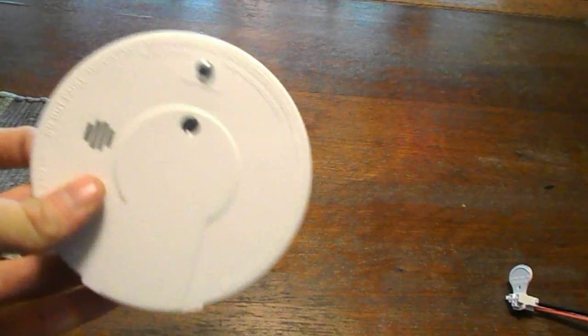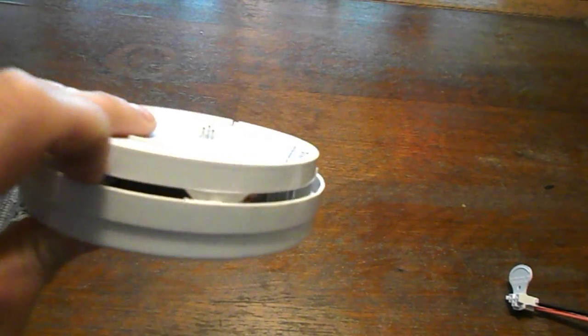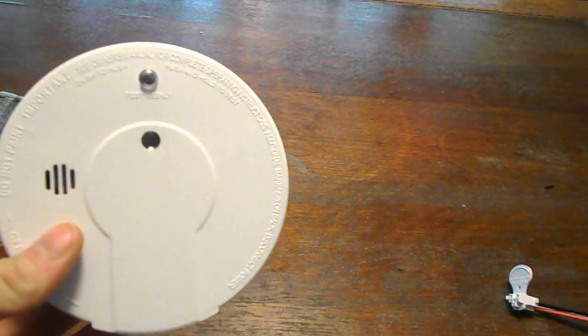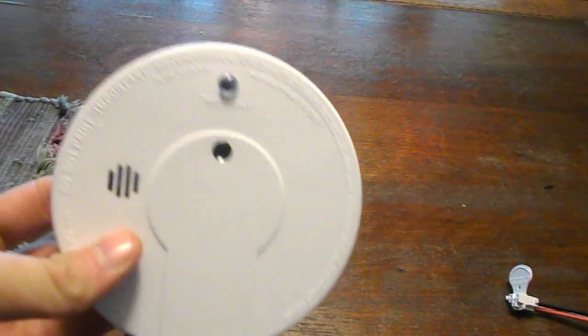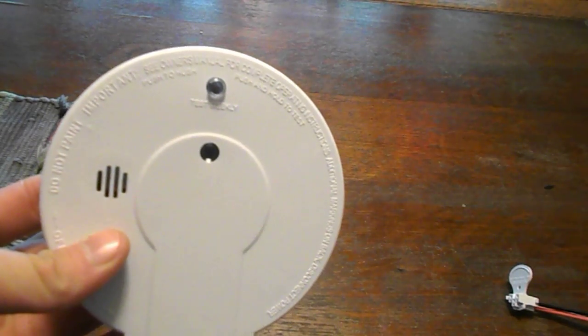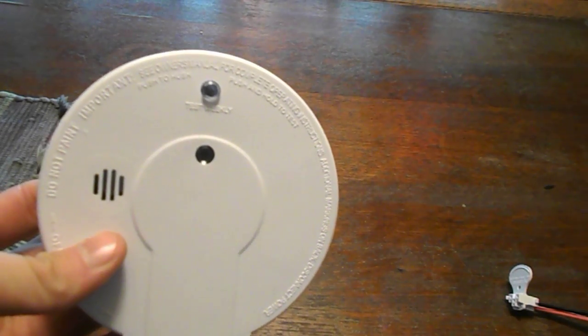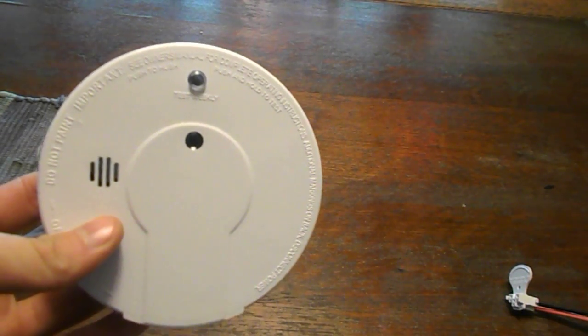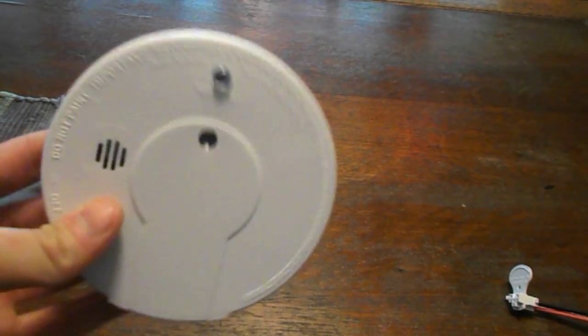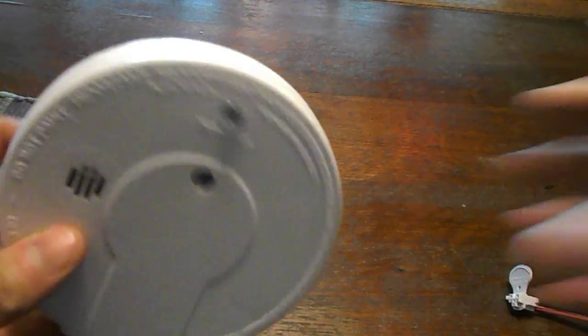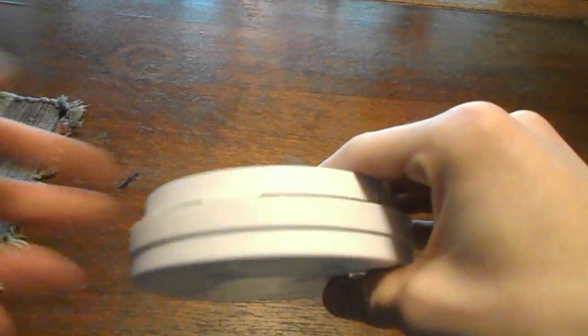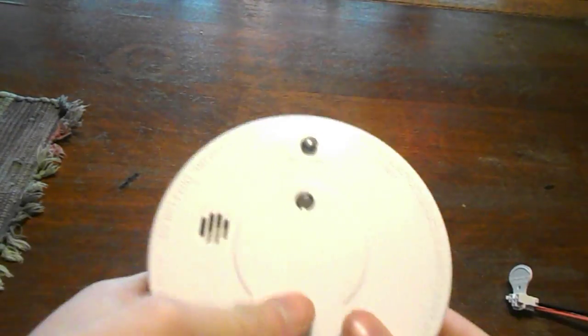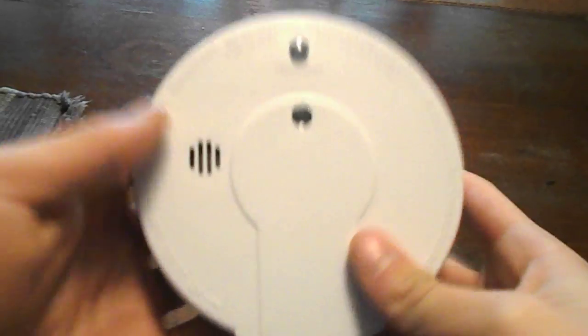Or it could just have dust inside here. So you just take a vacuum cleaner and use air compressor only. Use the air compressor feature only. Don't suck dust out of it. Just kind of blow it out. And then plug it back in and see how it works.